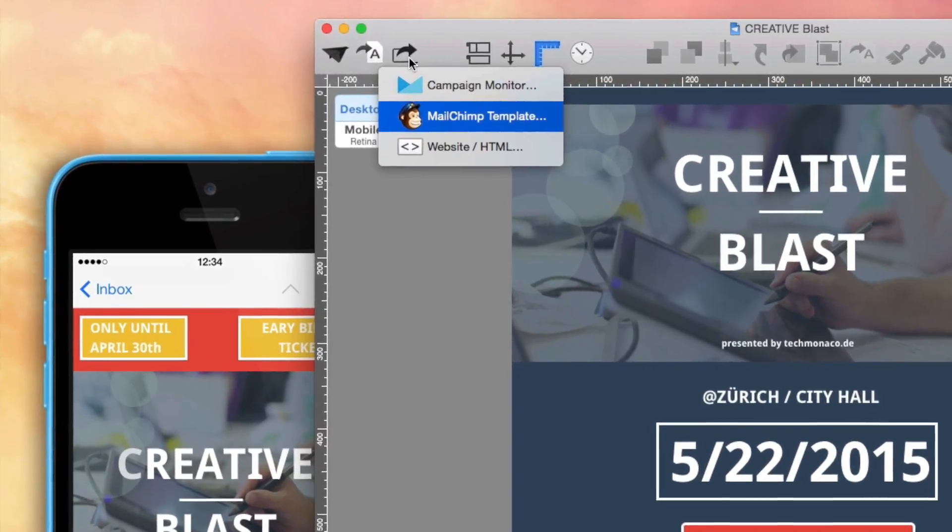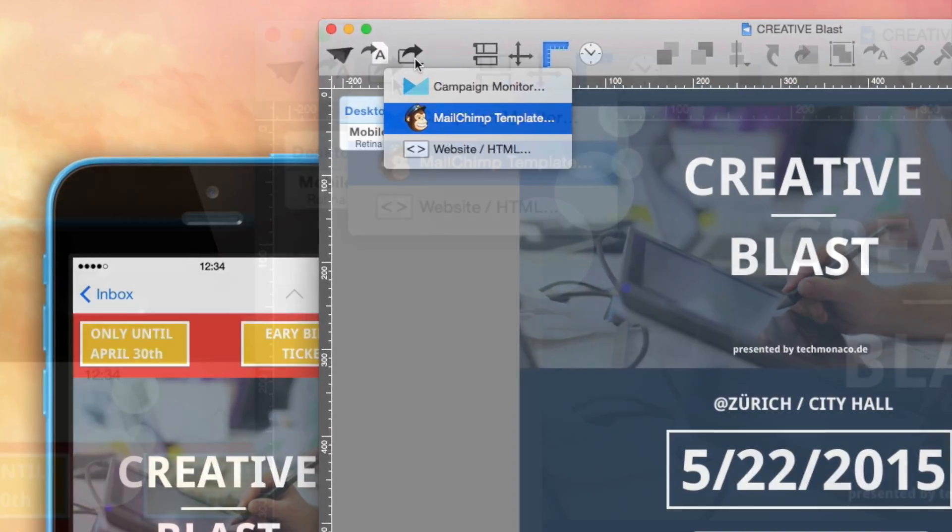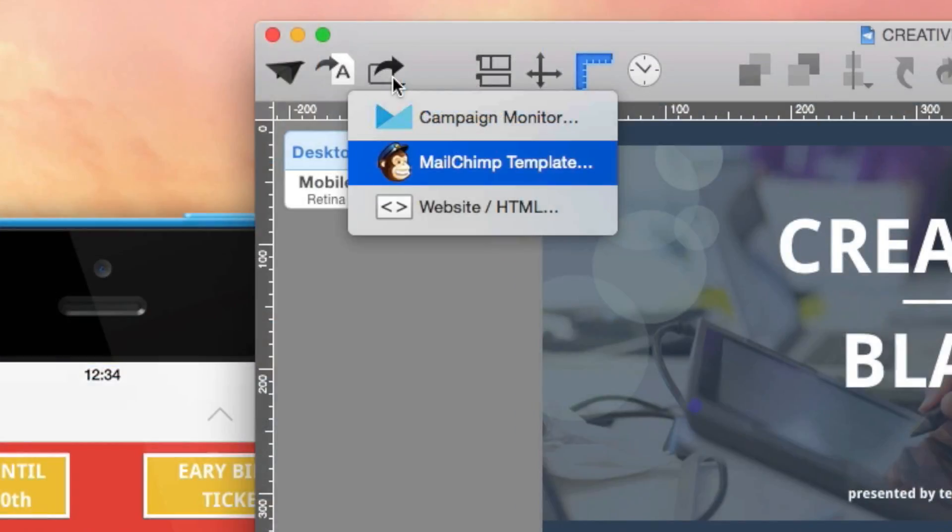Thanks to Mail Designer Pro's interface, you can export your newsletter templates directly from Mail Designer Pro to MailChimp.